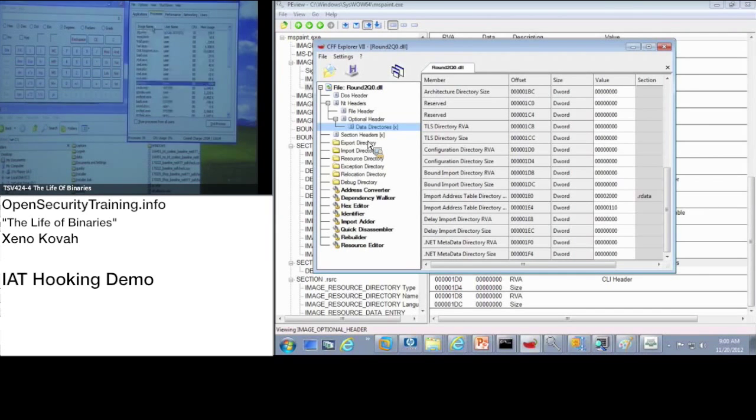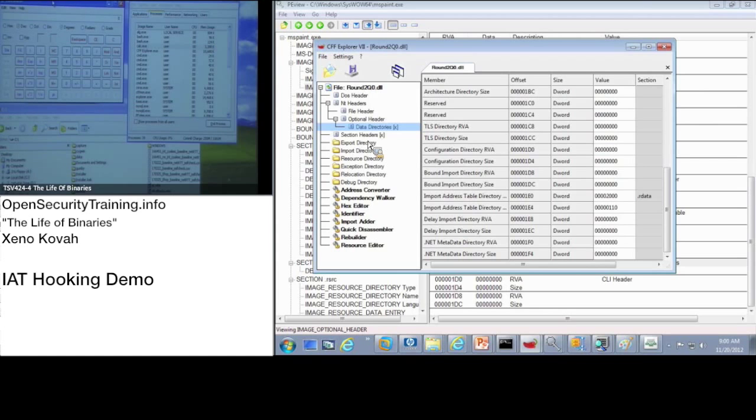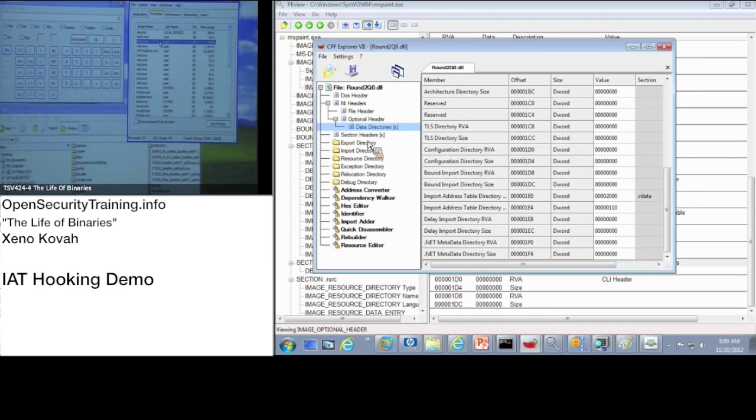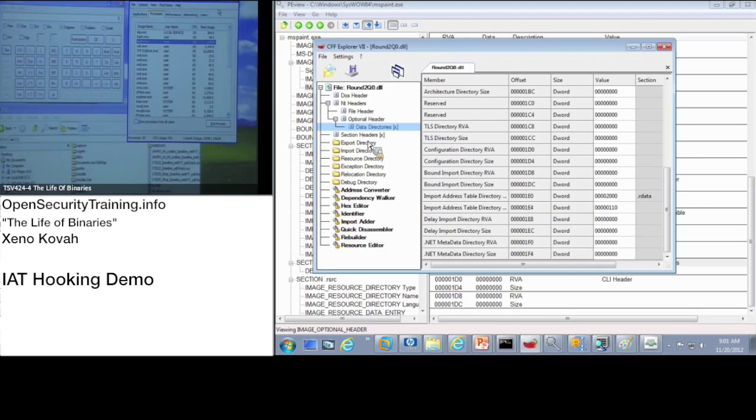So task manager gets a list of all the running processes. Right now we can see that calc.exe is showing up just fine. How task manager does this is it calls the function NT query system information. When it calls that function, it gets back just a list of here's all of the processes that are running right now. The kernel just told it who's running. So this is normal task manager calling normal NT query system information.